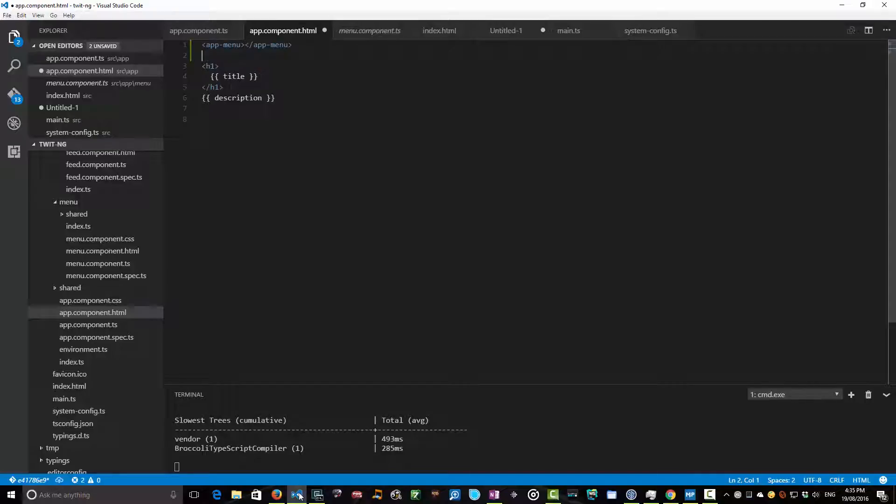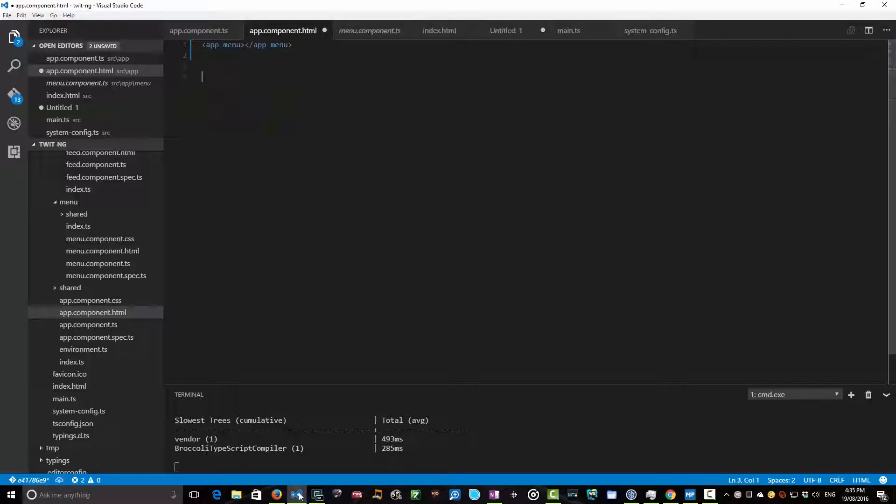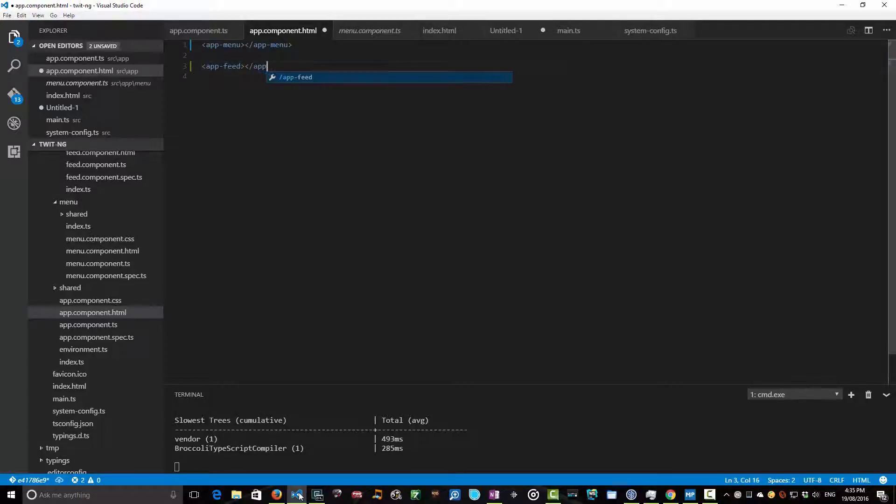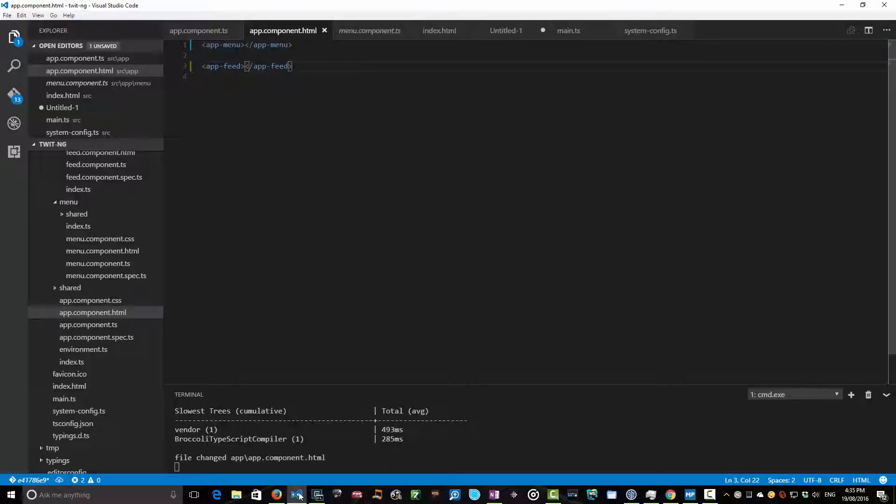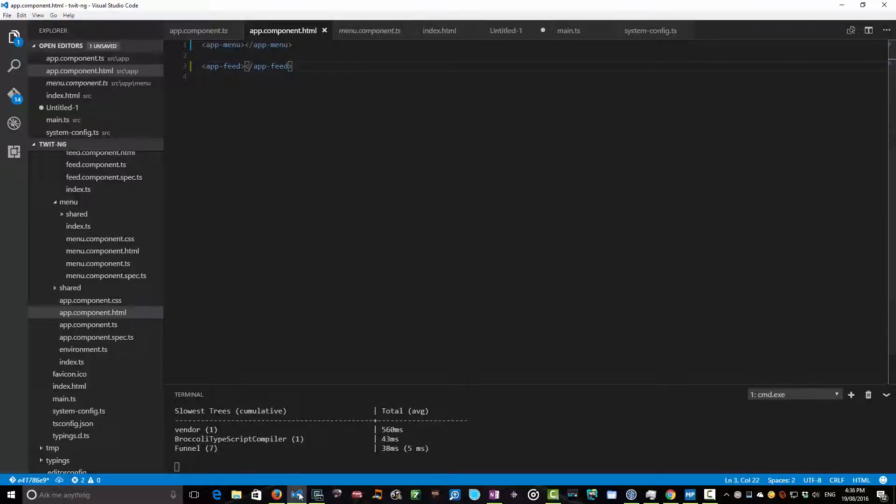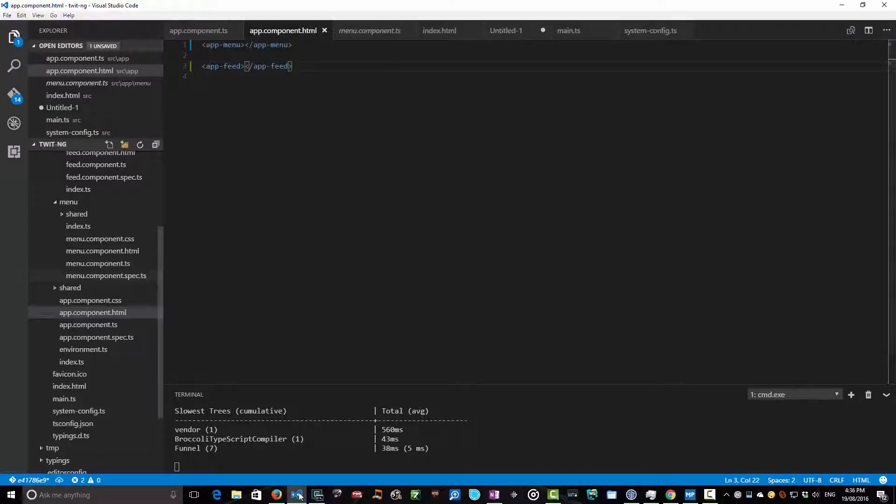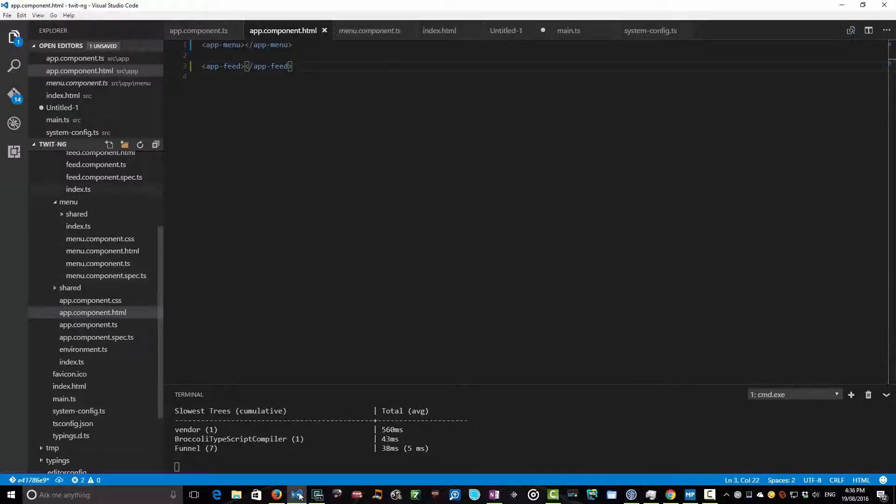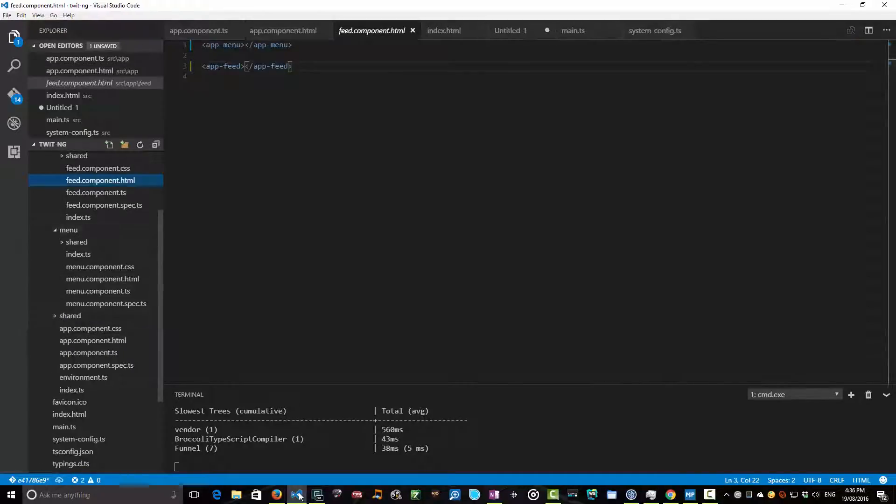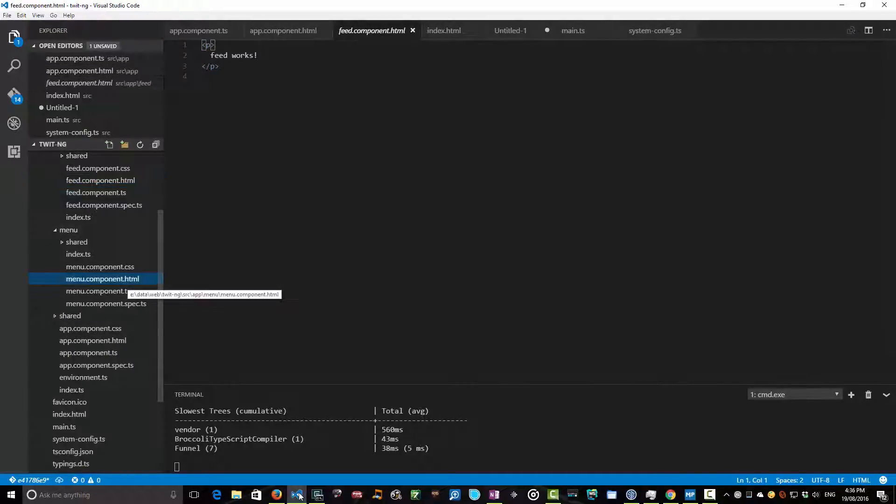And then we've got this sort of body section here, and well I guess we don't really need that for now, so we can probably just get rid of that. And why don't we replace it with an app-feed. Great. Now we've got these set up. We've got our components. There's nothing actually binding in the component, but we know that inside the HTML for each of these, it says "feed works" by default or it says "menu works." So that's a bit of a getting started procedure.